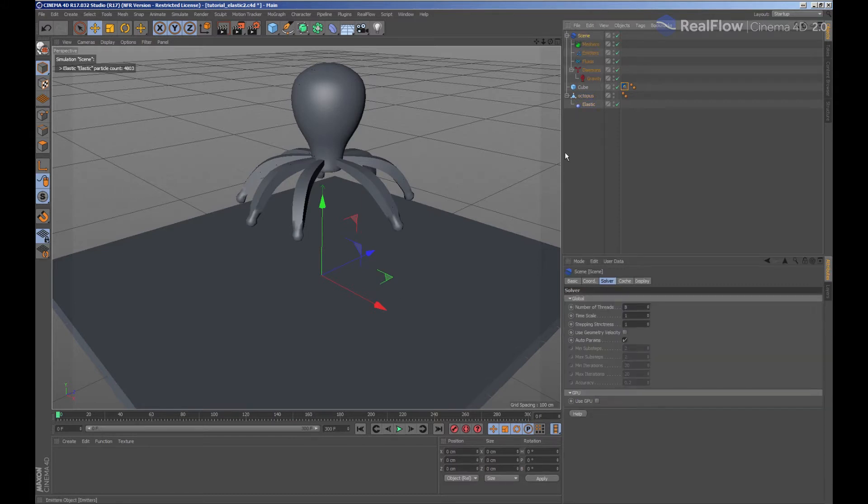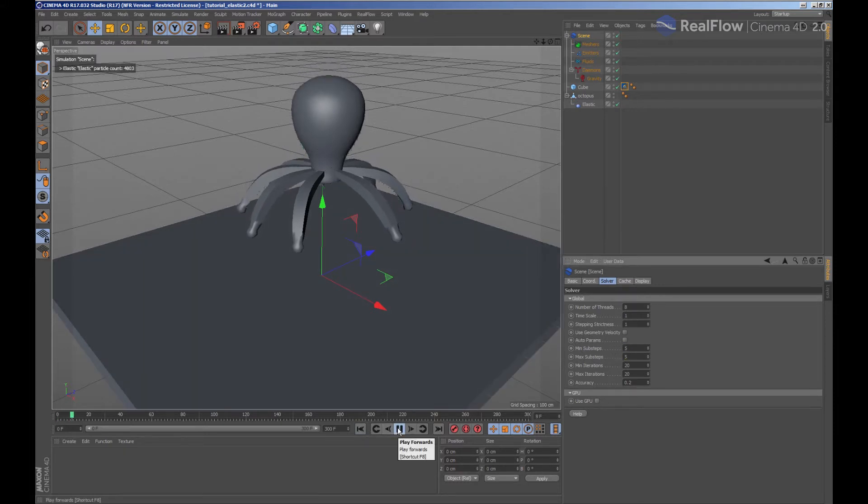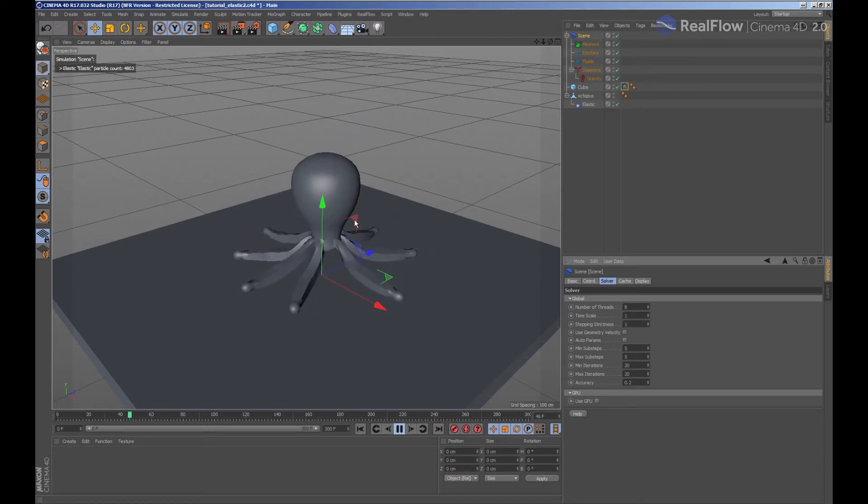If we want to add more stability to the scene, we can increase the steps inside the simulation node. So increasing the steps will make the simulation behave better.